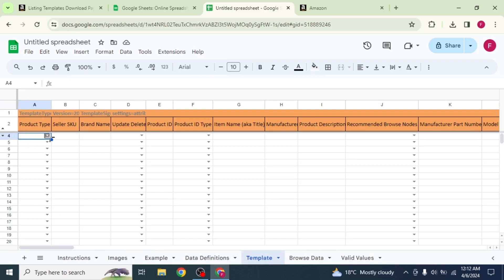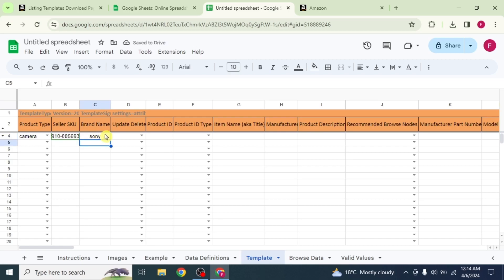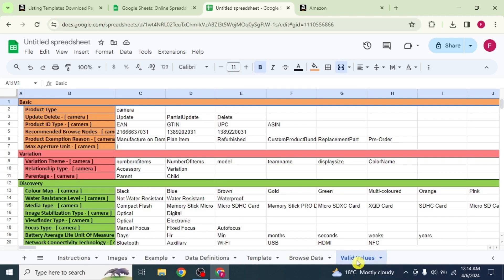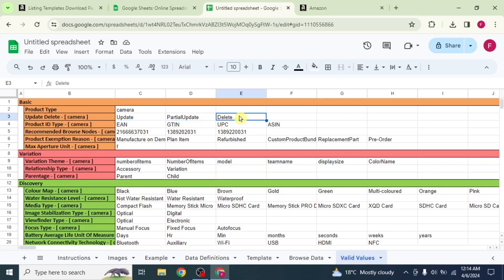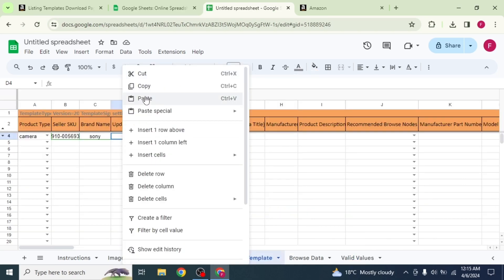Start up by selecting the product type, then enter the seller SKU and brand name of your product. Next, you have to fill the update delete column. For that, go to the valid values option from the bottom. Copy the required information and paste it in the update delete column in the template section.